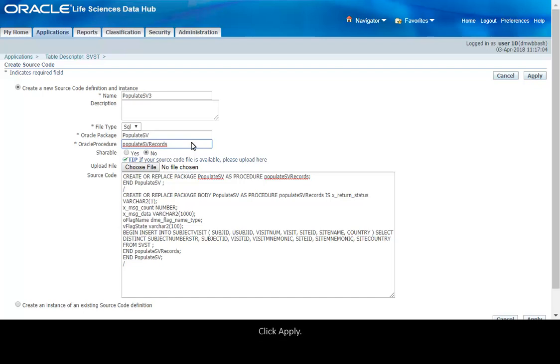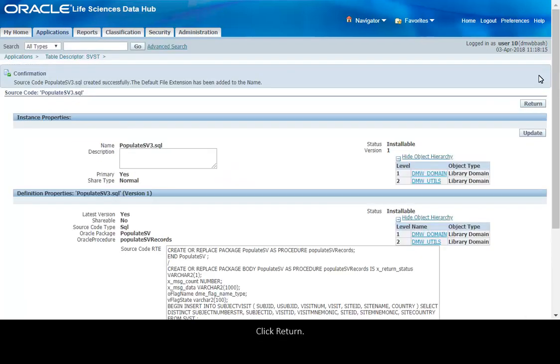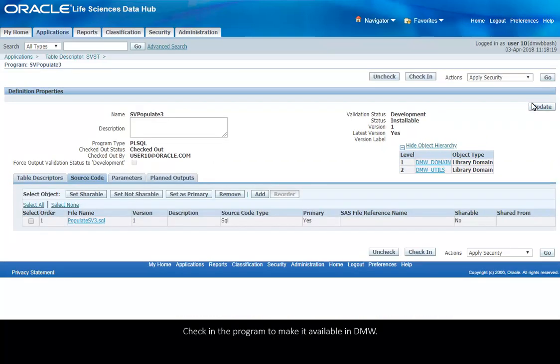Click Apply. Click Return. Check in the program to make it available in DMW.